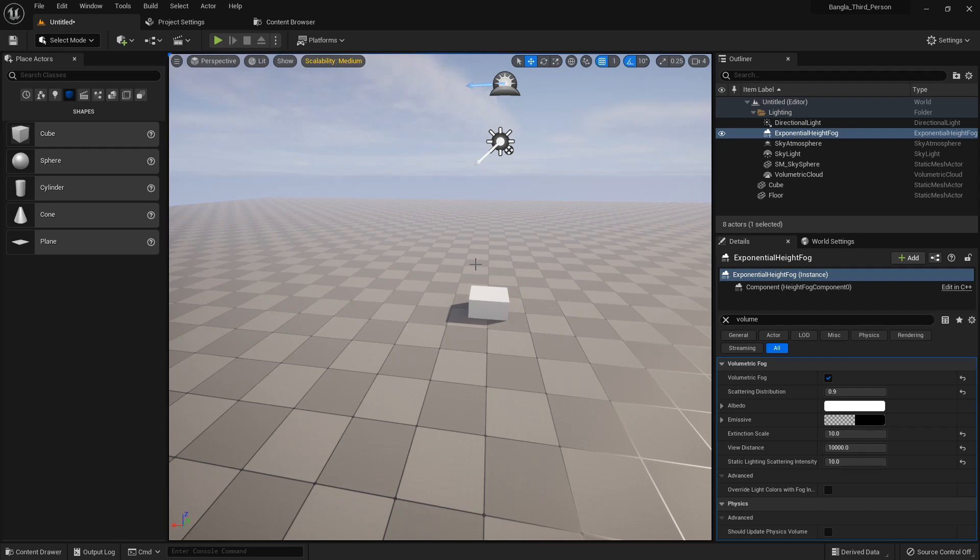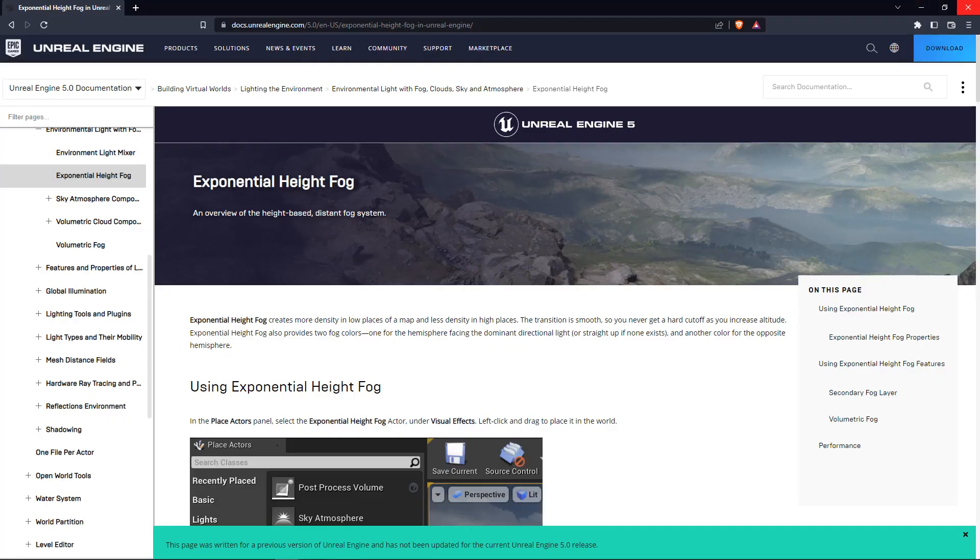Hi everybody. Today I'm going to show you about height fog, which Unreal Engine calls Exponential Height Fog.